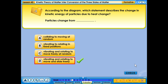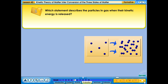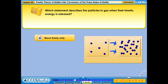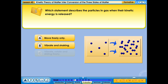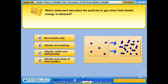Your answer is correct. Which statement describes the particles in gas when their kinetic energy is released? A. Move freely only; B. Vibrate and shaking; C. Vibrate, rotate and sliding freely; D. Vibrate and rotate at fixed position.